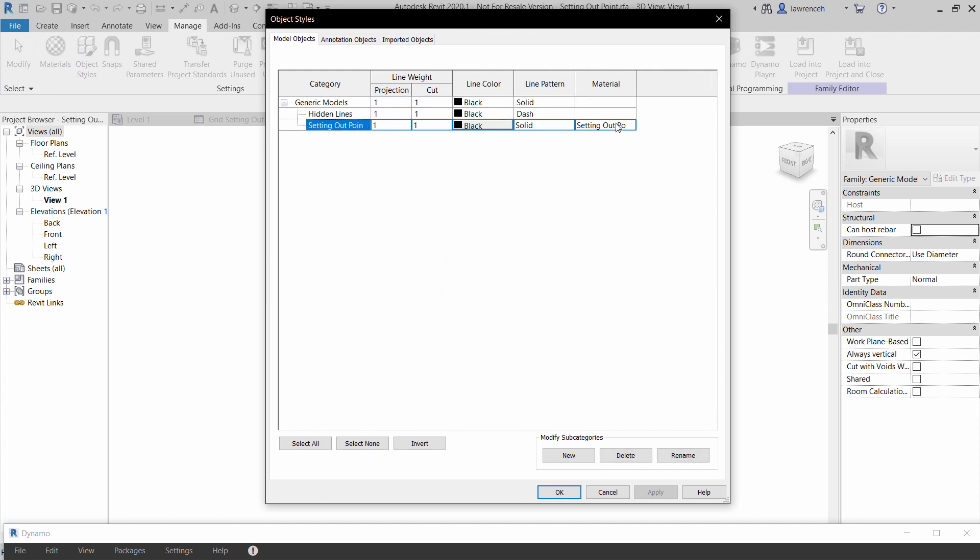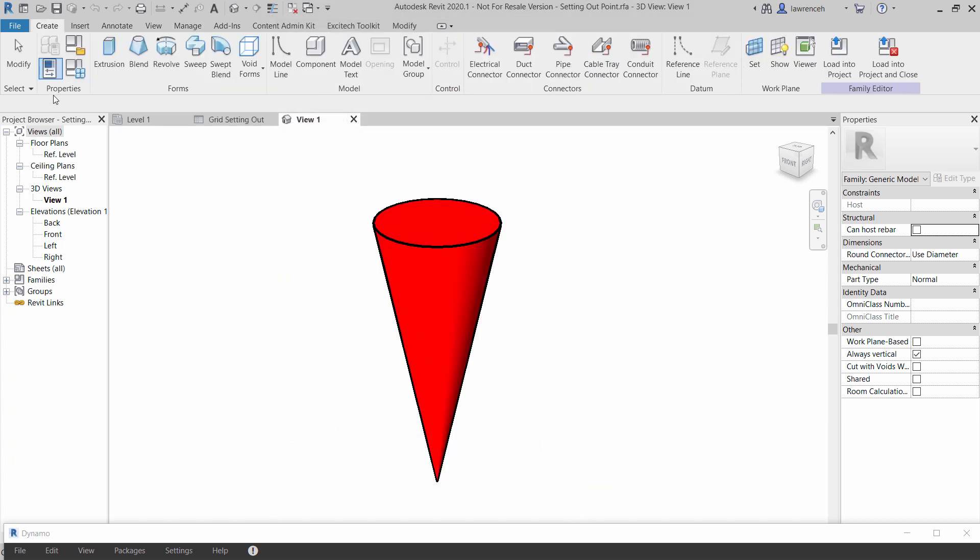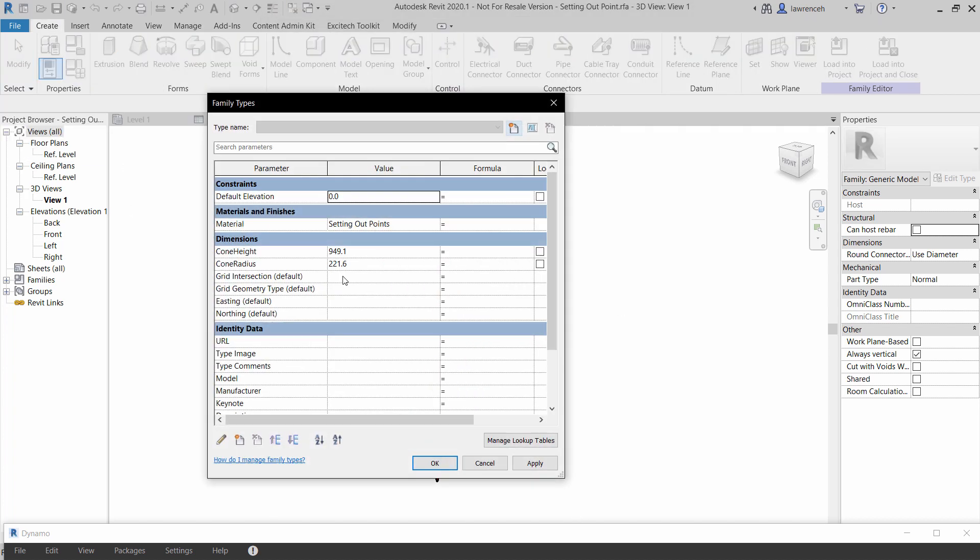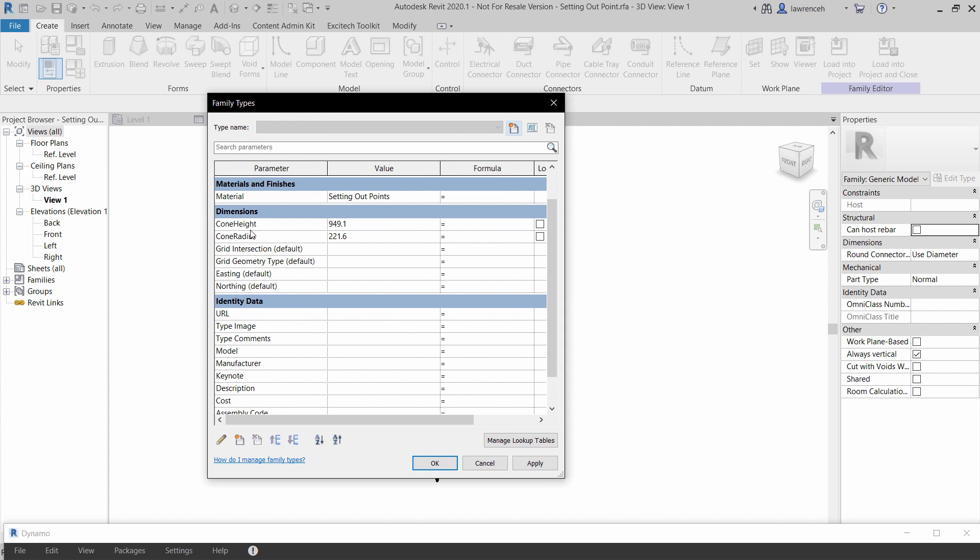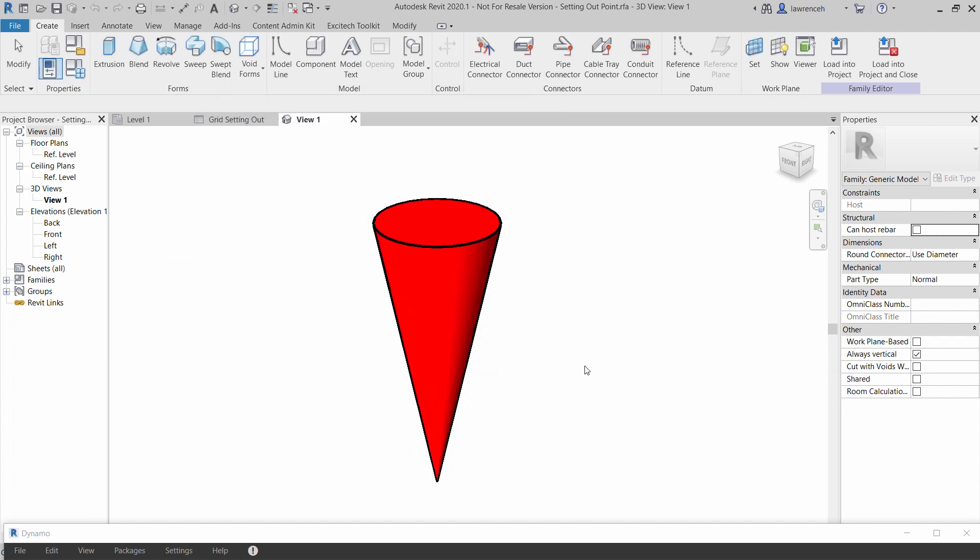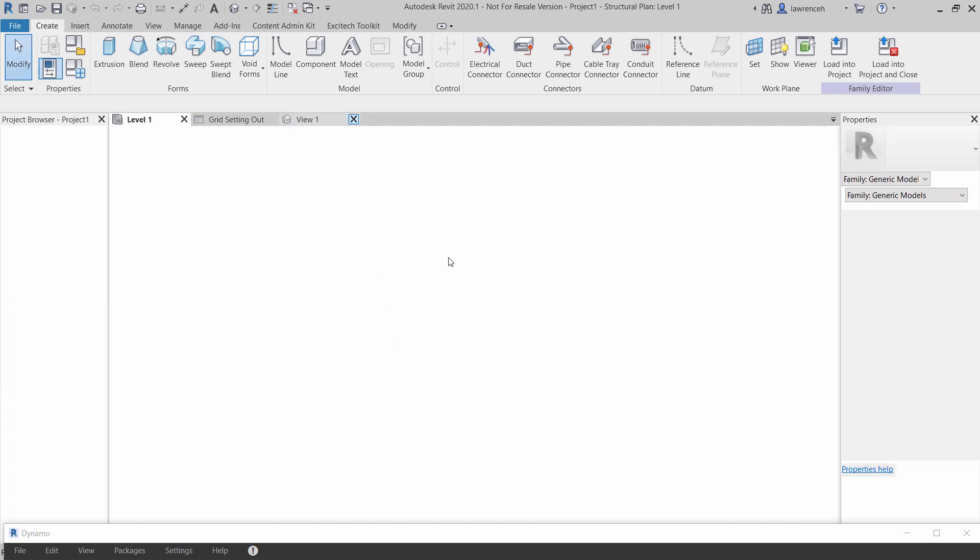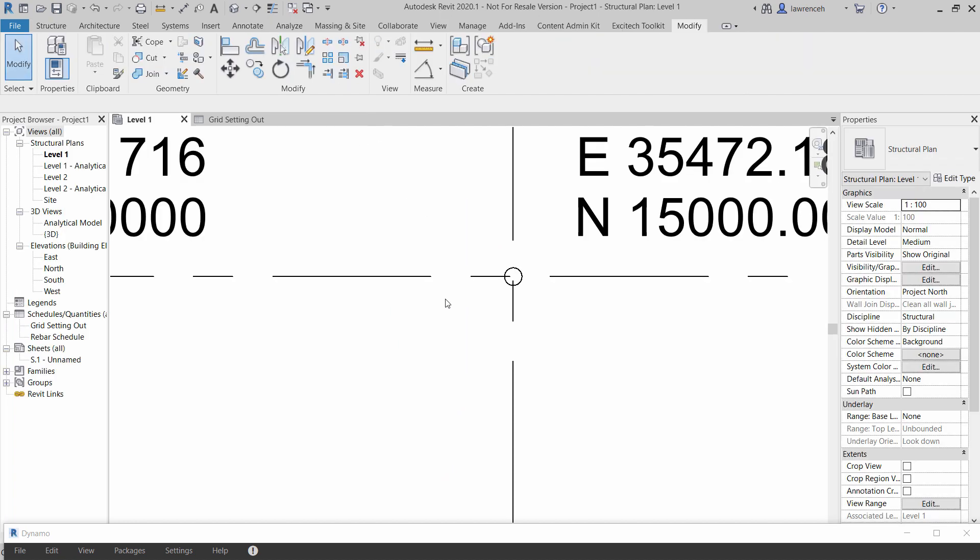I've got material set here and if we go to our family types you can see here that we have a few things set up to help me control the geometry. So I've got cone height and cone radius which is just a size or dimension that family you can see, but then we've got some shared parameters set up: I've got the grid intersection, the grid type, easting and northing.